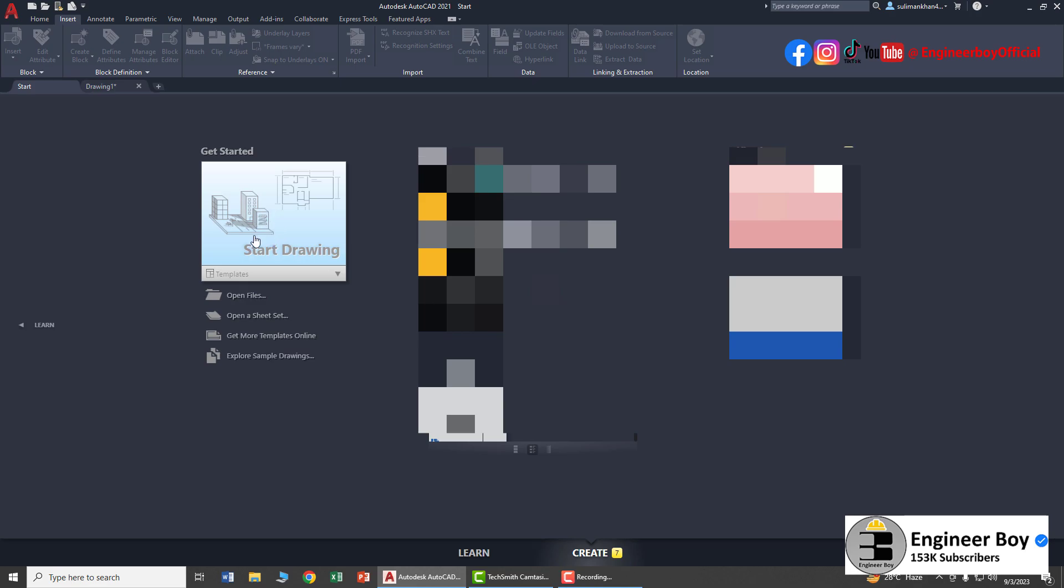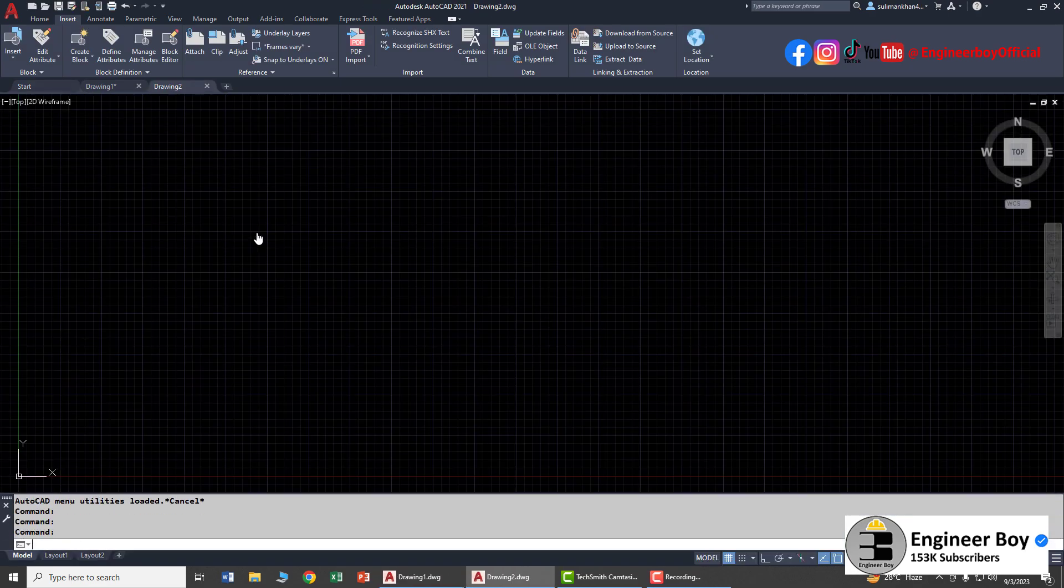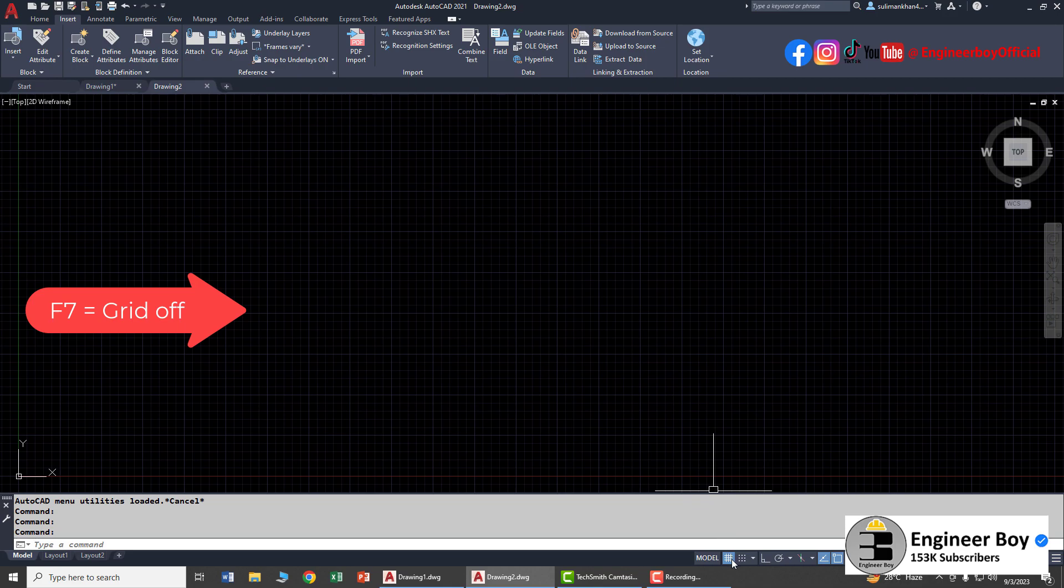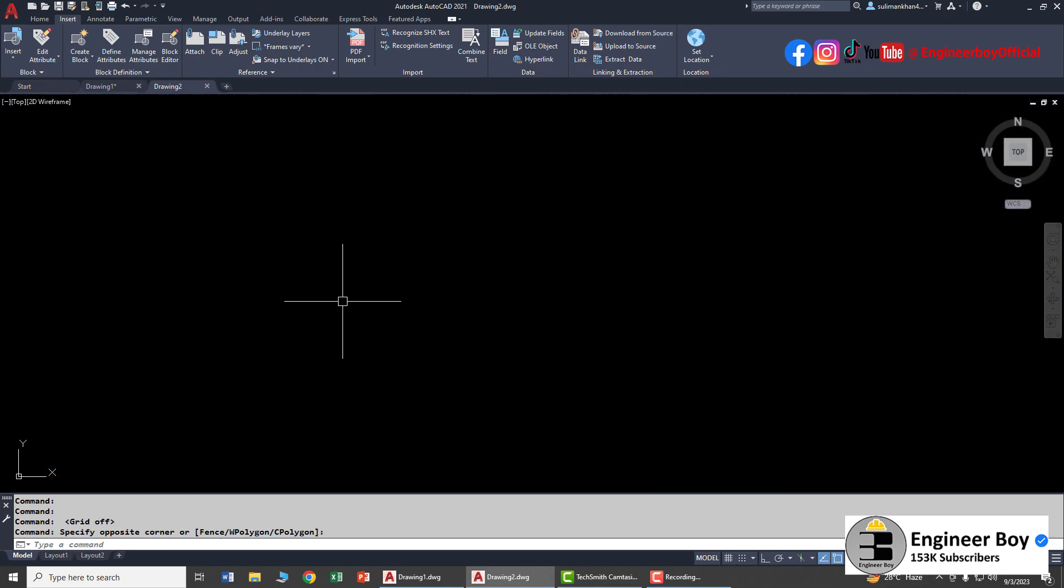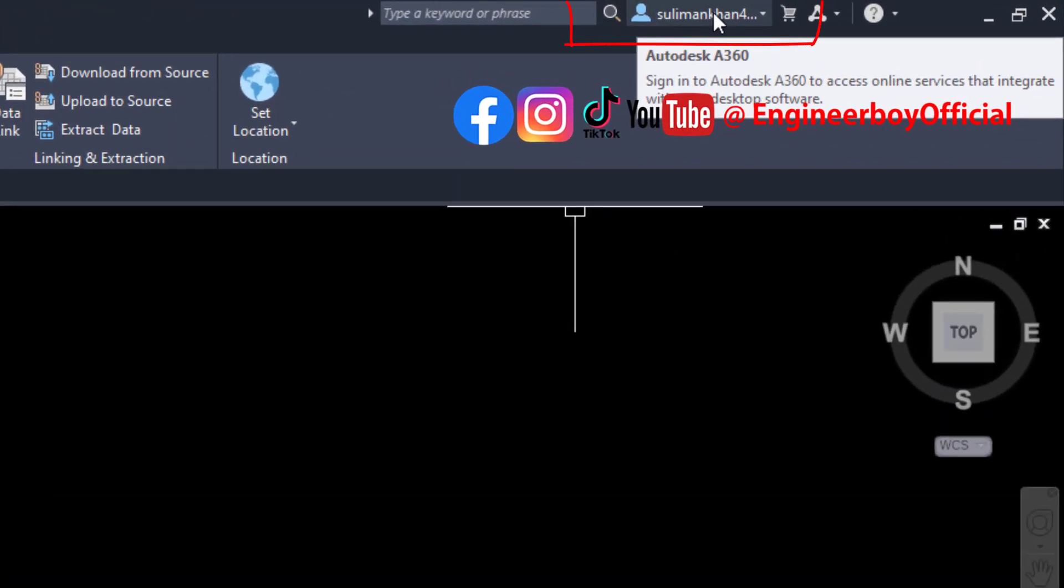Let's start a new drawing. As you can see, I don't like these grids so I'm going to turn them off. Make sure you're logged into your Autodesk account.